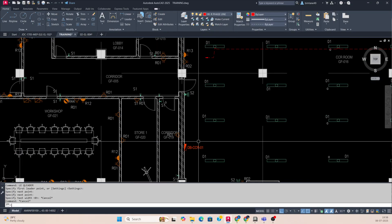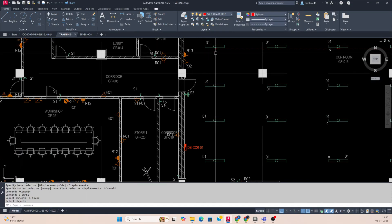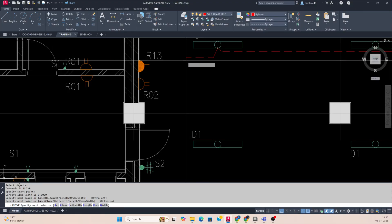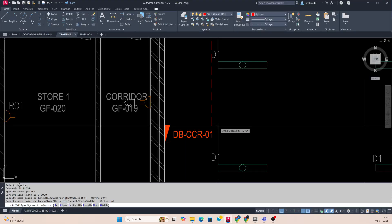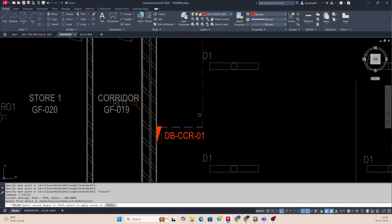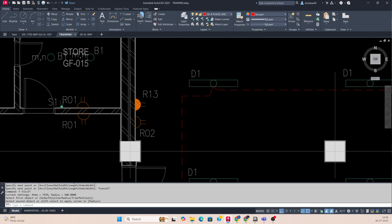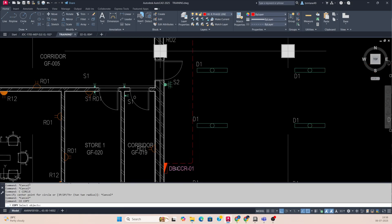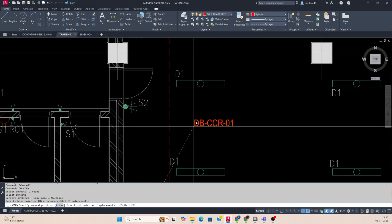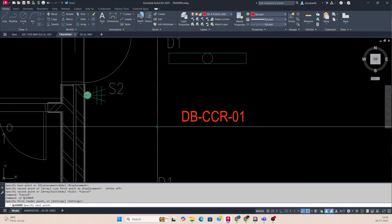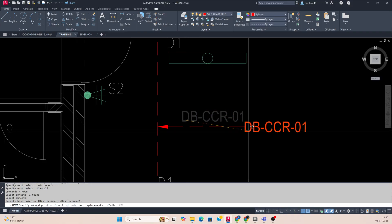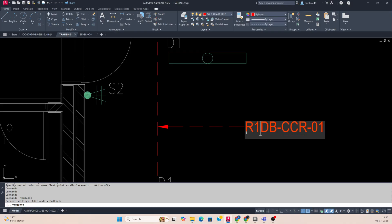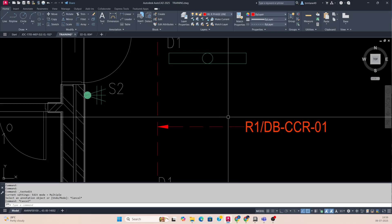You can connect this one from here using pline and connect to the DB also — like this, one line for the connection — because this circuit is coming from this DB. Just make it like that and give the circuit number. Select this one, pick over here, and give a leader like this. The circuit number is R1 — you can just type R1/DB, this is R1.